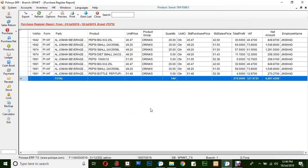This is the basic way to generate a purchase report in the Polusys application. Thank you.